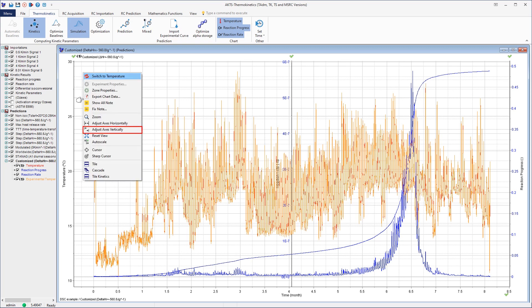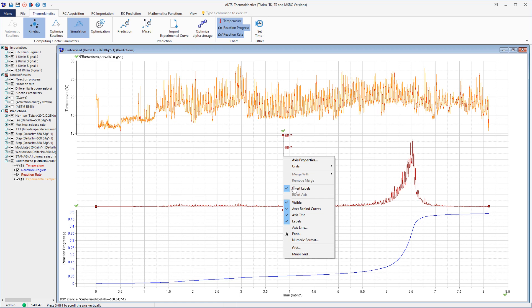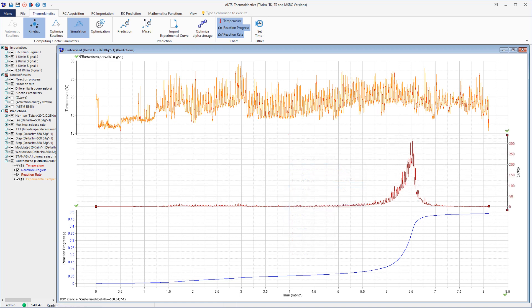To change the plot display, click the right mouse button and select the command Adjust Axis Vertically. The temperature profile recorded by the data logger is shown in the upper section. Click on the Y-axis to change the units of the reaction rate.